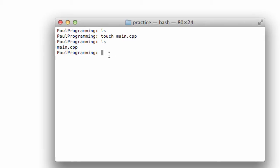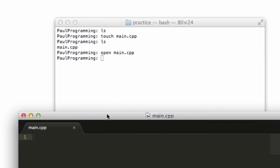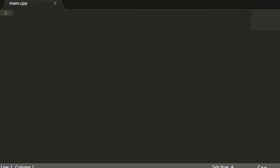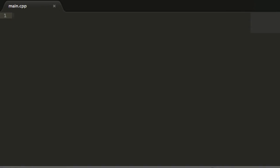If we wanted to go ahead and edit main.cpp, I could just say open main.cpp. So main.cpp opens up here. Right now I'm using Sublime Text2 as a code editor. And we can create a C++ program in here.